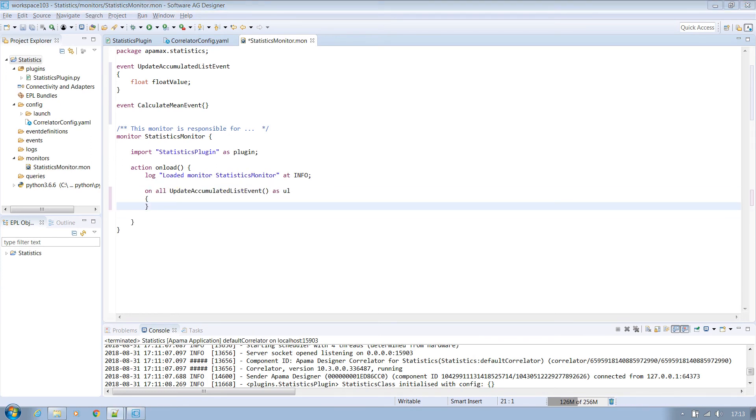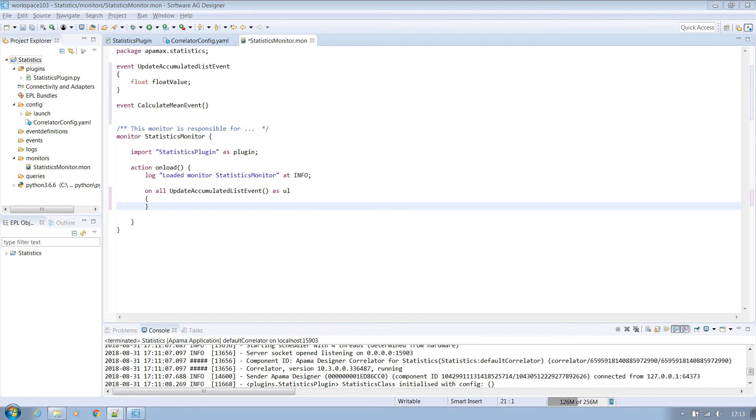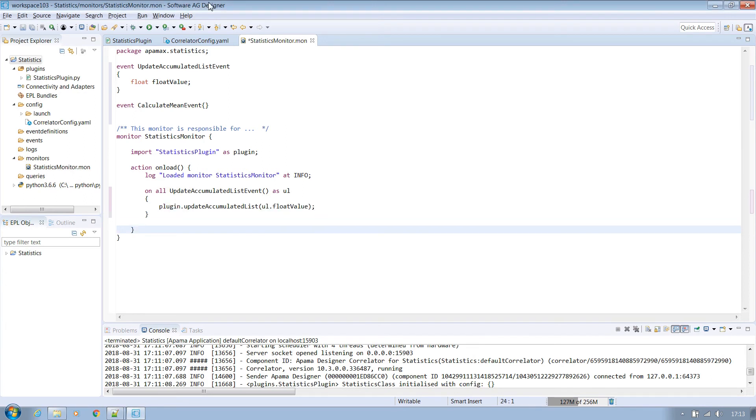Now we can remove the existing EPL plugin calls so as not to confuse things and instead create two new listeners for our events. The first is the listener for update accumulated list event which will contain a float. Through the use of as we are declaring and populating a variable called UL with the contents of the event received. We can then call the plugin method update accumulated list passing it in the contents of the received event's float value.